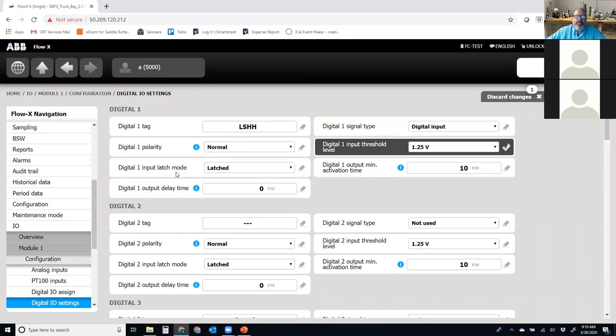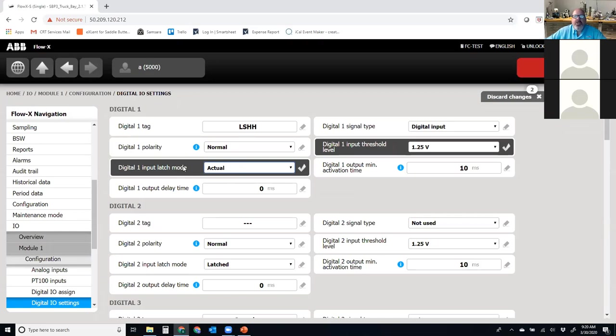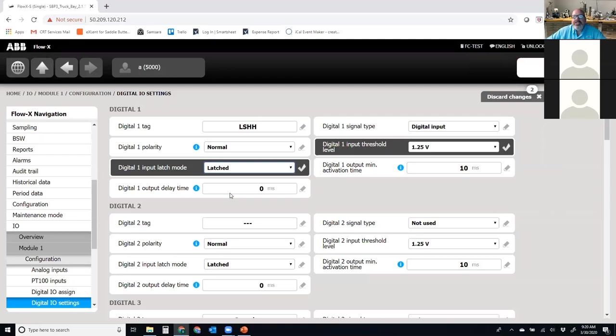The digital one input latch mode, what this means is, do I want to look at the actual condition, or do I want to latch it? And what happens is flow computers and some of the other devices, they're on a calculation cycle. So those calculation cycles, let's say, are a half a second. Well, what happens if I have a digital go high and then low in less than a half second? Well, when I come through and I look at the status of that digital, I either want to see whether it's actually high and low, and I'll use my logic based upon the actual state it is when I do my scan, or I can latch it. And if it goes high, low, I'll keep it high until I scan through and record it as being high in that cycle. And then I'll release it to whatever state that it's in.